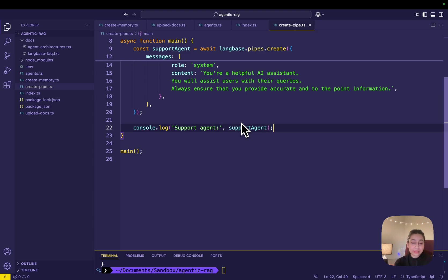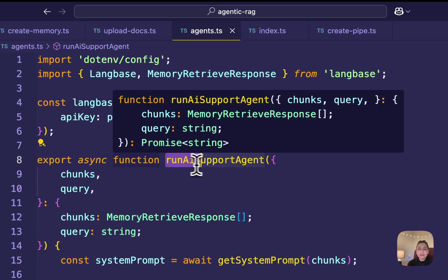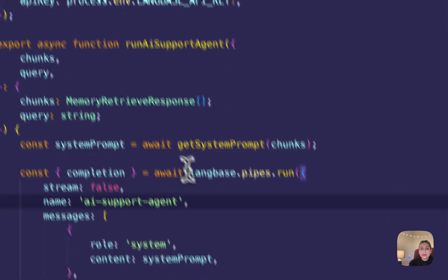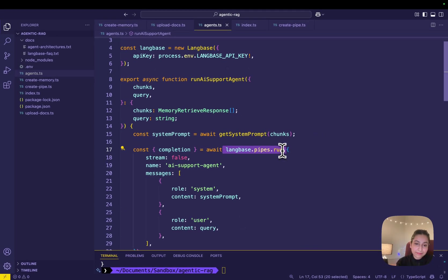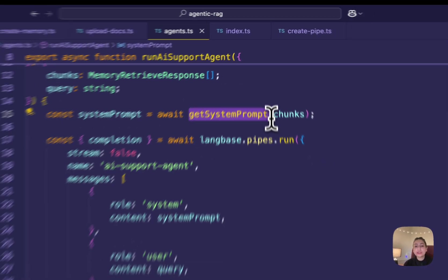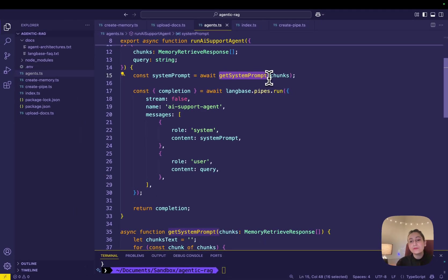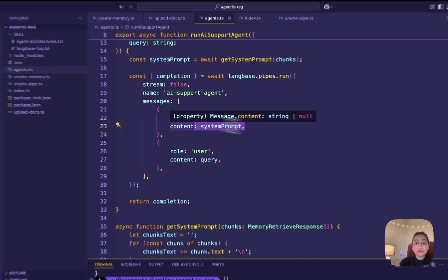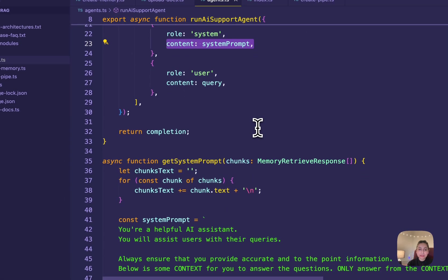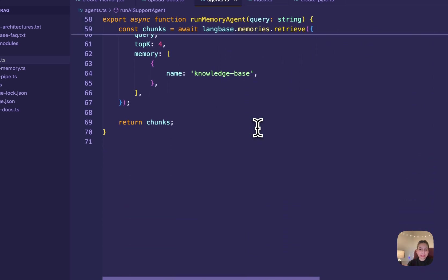Lastly, let's generate comprehensive responses using LLMs. For it, in the agent.ts file, I am creating a function called run-AI-support-agent that takes chunks and query as input. Using the pipes.run method to generate responses using the LLM, creating a function called get-system-prompt to generate a system prompt for the LLM, and then combining the retrieved chunks to create a system prompt and returning the generated completion.